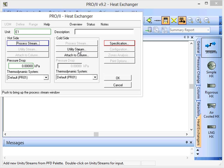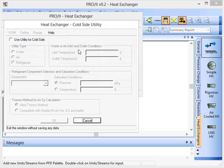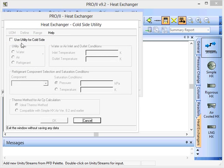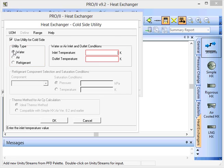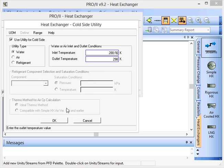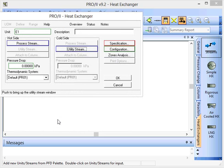On the cold side we will use a utility stream, so we have to check this box here. For this example we use water, with an inlet temperature of 288 Kelvin and an outlet temperature of 298 Kelvin. So we'll allow a 10 degree temperature rise on our cooling water.